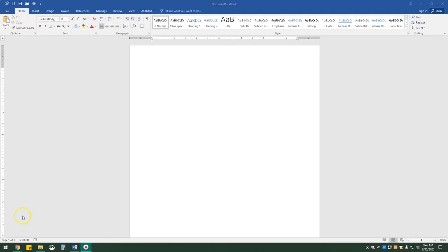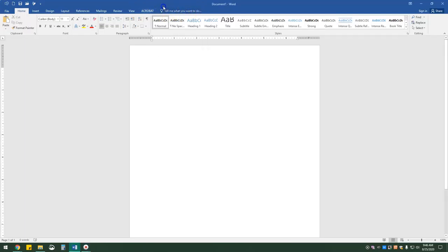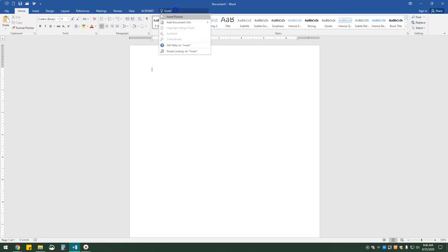Up here on the ribbon where the tabs are is a box that says 'Tell me what you want to do.' It's got a little cute light bulb right here. So I'm going to click in it and I'm going to type in 'insert,' and you'll notice you can insert picture, add document information, highlight merged fields, assistant, subordinate. You can also get help on insert and you can smart lookup on insert.